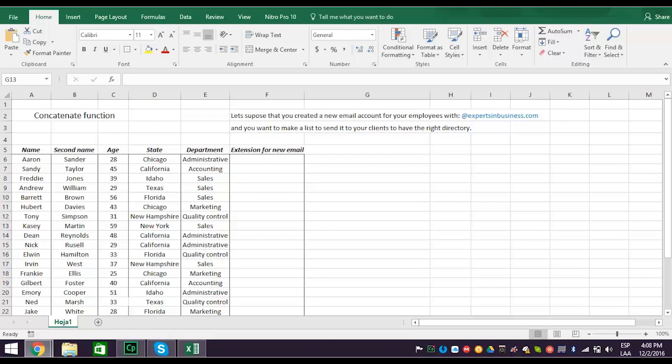Let's say you decide to create a directory of new email addresses with the extension at expertsinbusiness.com for your team, and you need to send this new directory to your clients. So how do you do this?